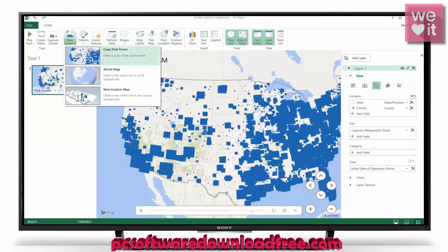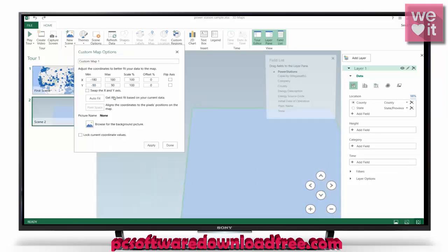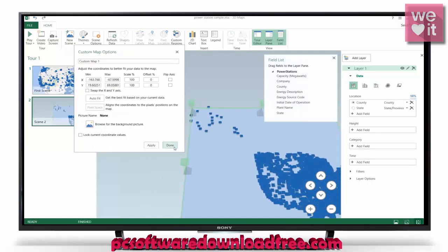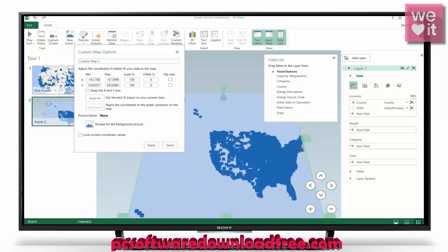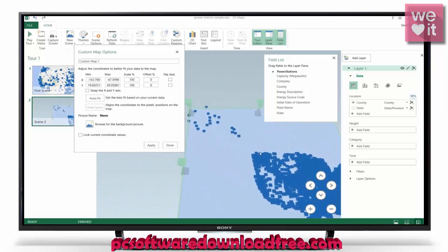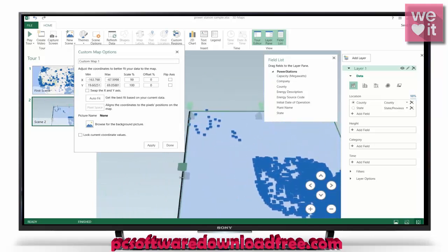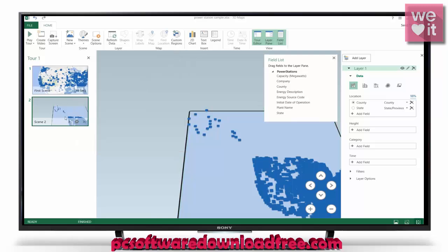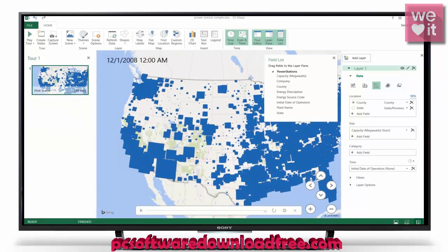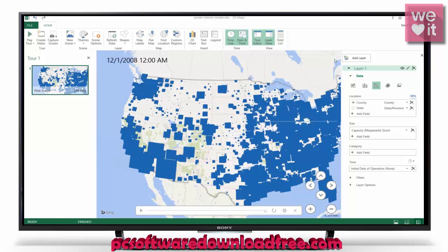We can have custom regions, and we could also create a new custom map. Clicking that gives us quite a few different options — we can plot all our points, change the size, change the cropping, and so forth. We can even give it a new picture, so this is for very customized scenarios.